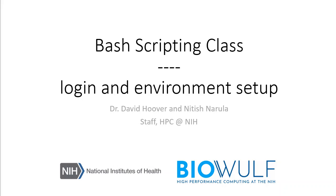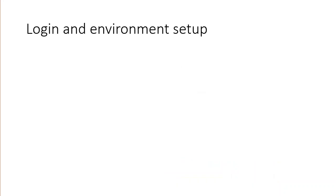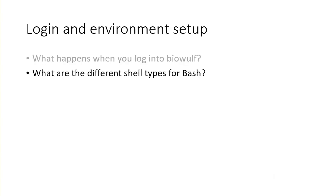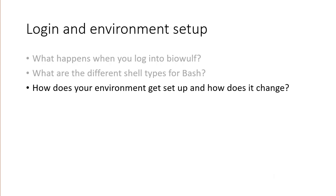Welcome to the Biowulf Bash Scripting Class. In this section, we will walk through the process of logging in and out and explain how your environment is set up during this process. This video should answer the following questions: What happens when you log into Biowulf? What are the different shell types for Bash? How does your environment get set up and how does it change while working within Bash?